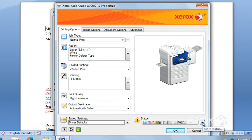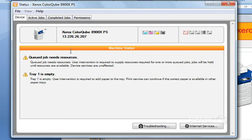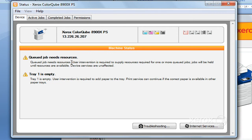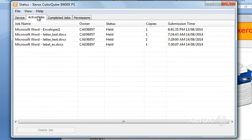You can see if there's any errors happening at the machine. This is just telling me that I need some resources. This is from a job that I sent earlier asking for special paper that I don't have at the machine, and it's just indicating that tray one is empty. I've got my active jobs here, so this is what I have held in the active queue.